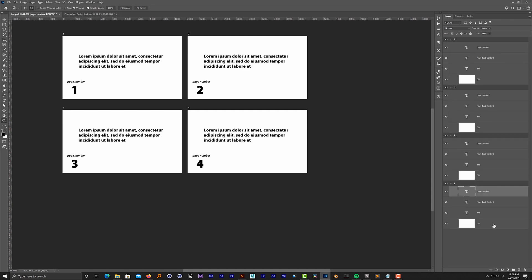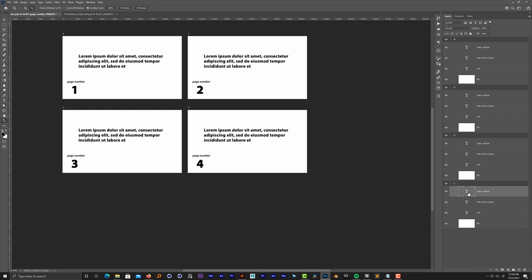Now, big note: for this script to work you need to have a few things. First, the page number has to be named in this way: page_number. It has to be like this because the script is looking for this text to recognize it.